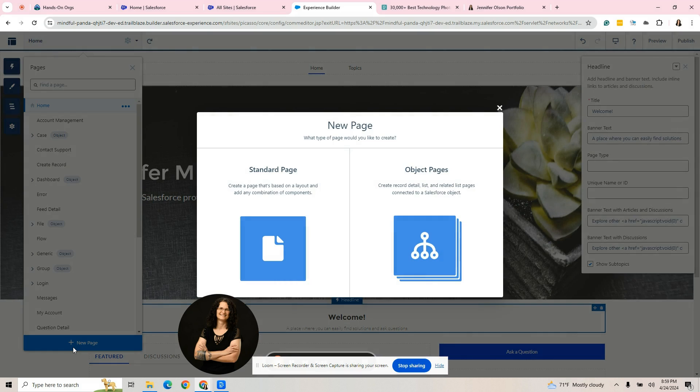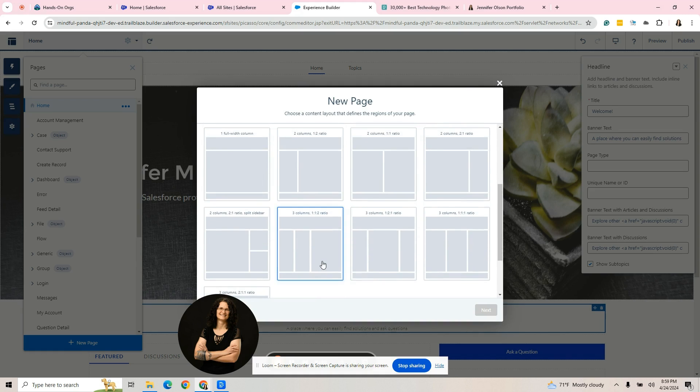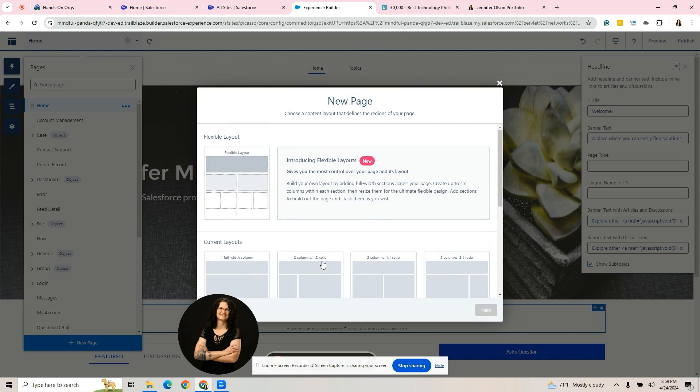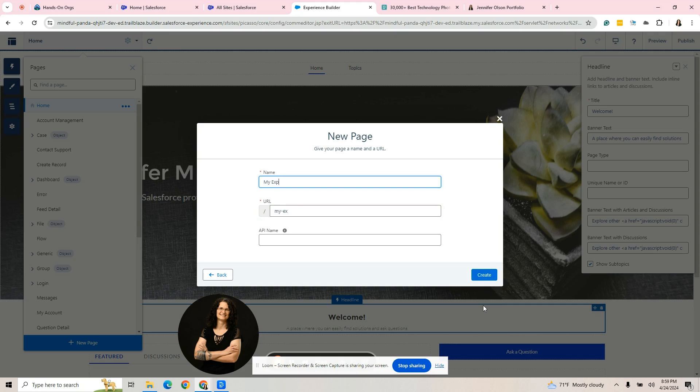That would be for more advanced video. This is just experience cloud portfolio. Click standard page. I always choose flexible layout. I know that it is tempting. There's these other layouts here to choose, but you get trapped into something when you do that. So I try to do flexible. I want to make a my experiences page. So it's going to fill in the URL. It'll take care of the API name. I don't have to worry about that. I'm going to hit create.